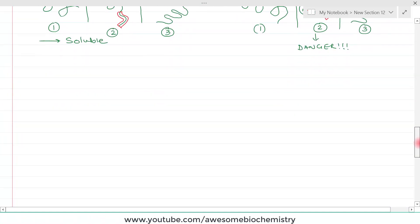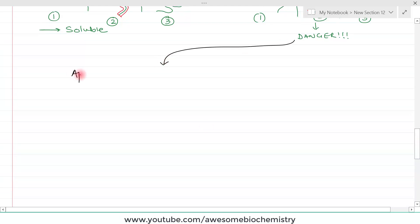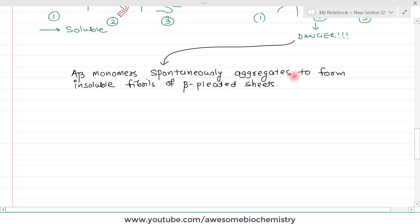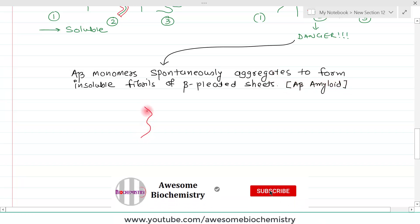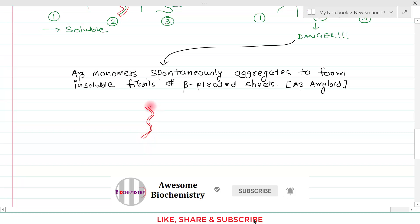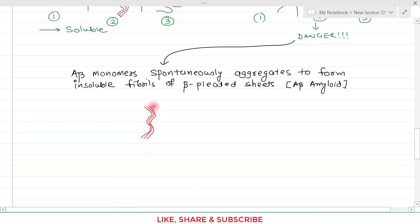A-beta monomers spontaneously aggregate to form insoluble fibrils of beta-pleated sheet, which are also known as amyloids. These A-beta monomers aggregate and form insoluble fibrils of beta-pleated sheet, also called A-beta amyloid.